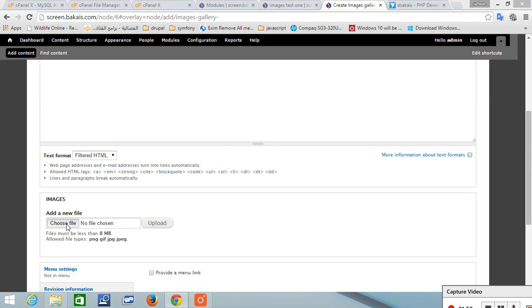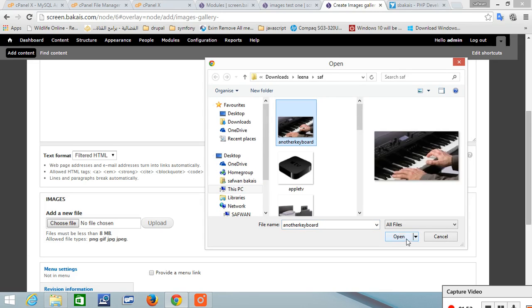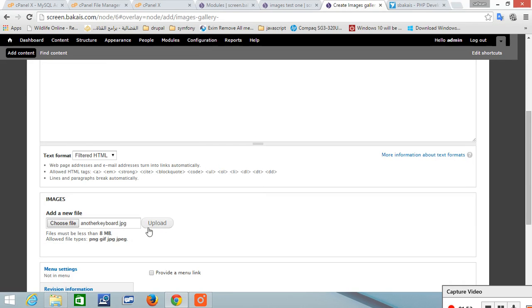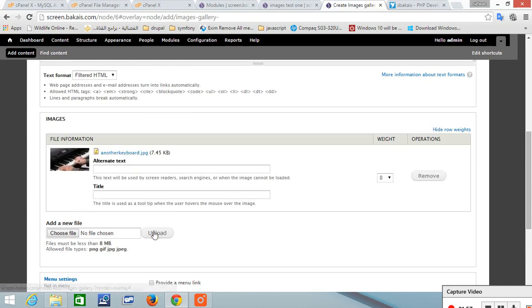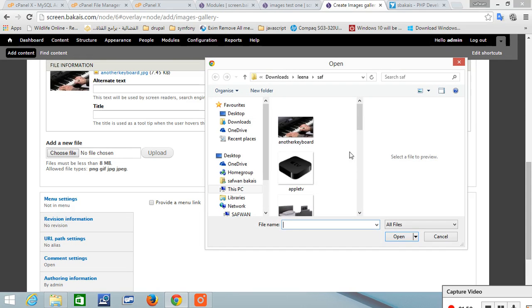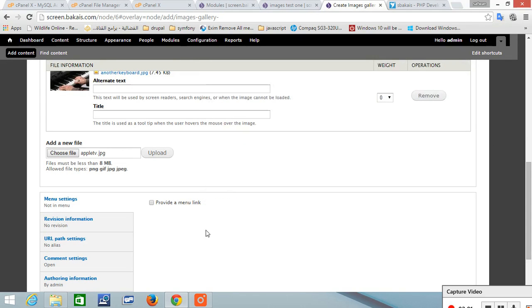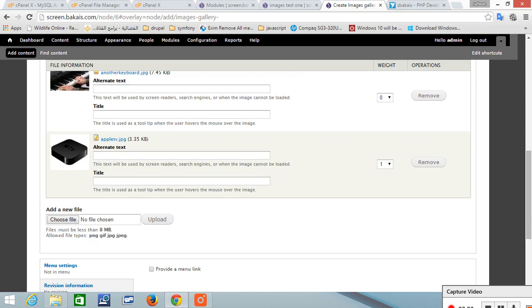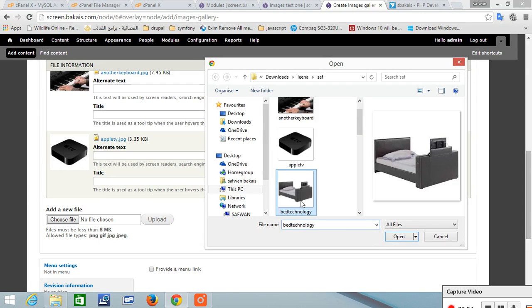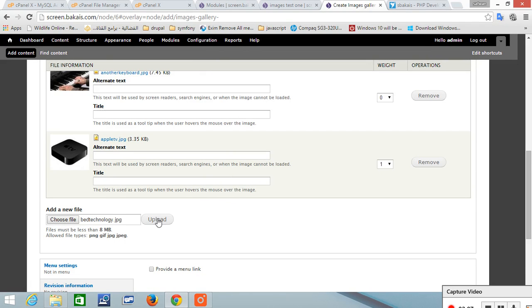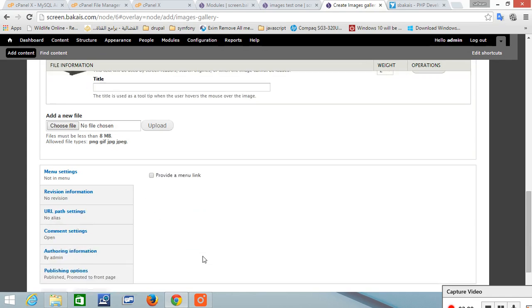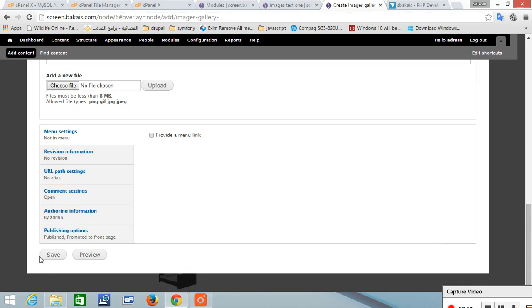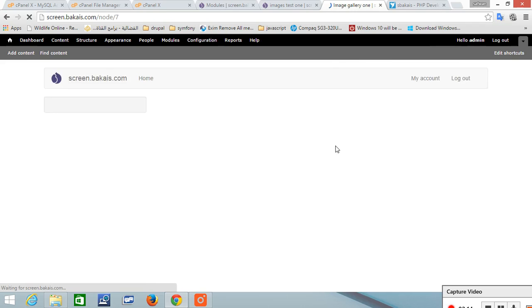And let's add images. The first image, load, choose another, load, choose another, choose another, and upload. So we have three images. You can add as many as you want. Save.